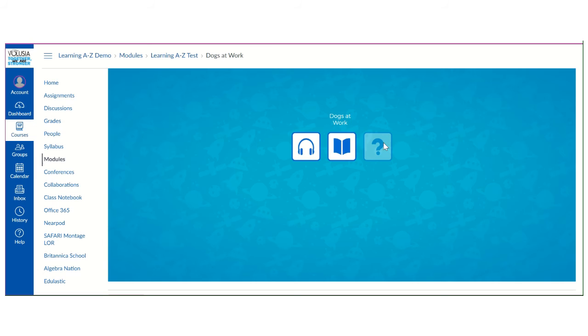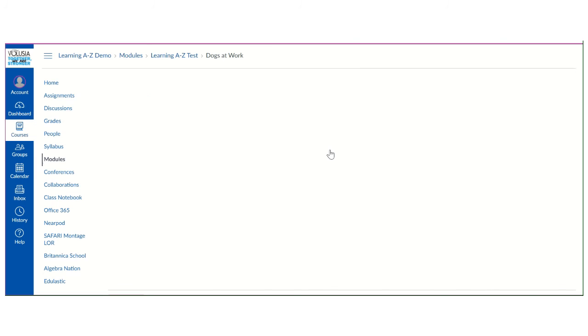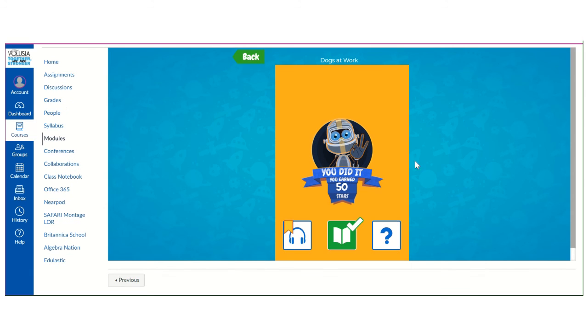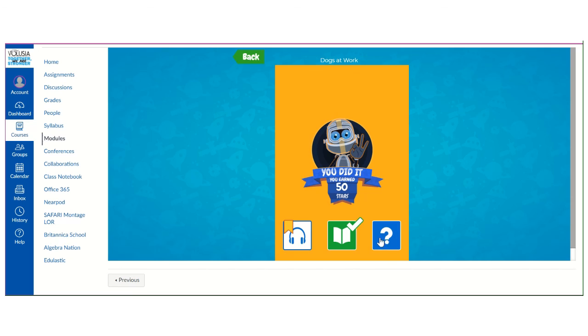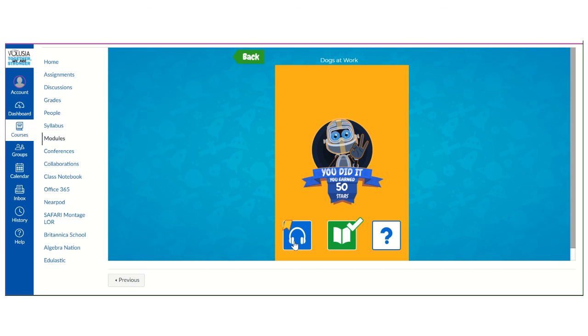And once they've done both of those they will have the quiz that is open for them to take on what they have read and what they had listened to. Just like on the online platform.